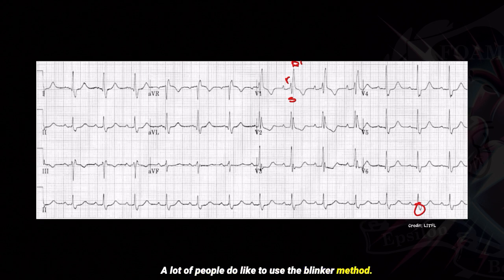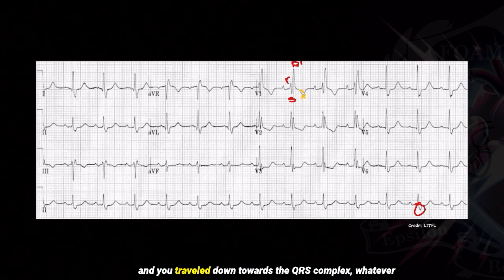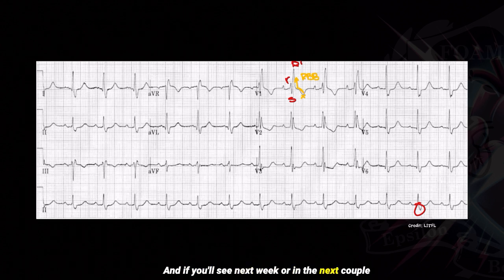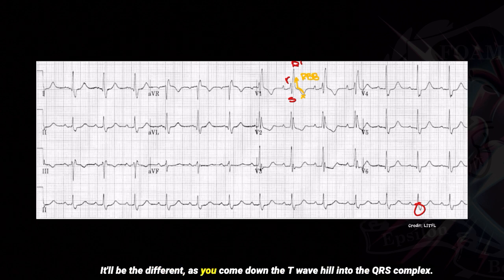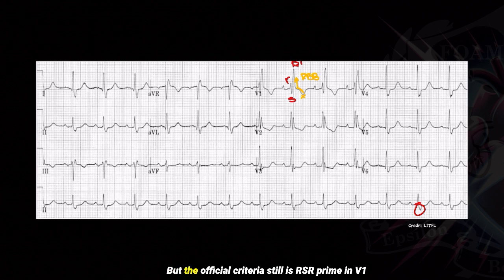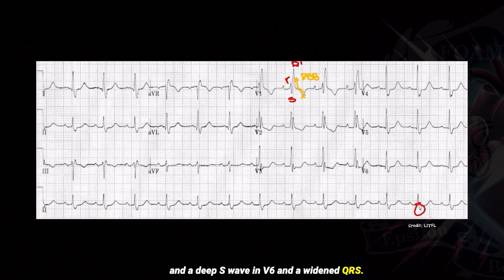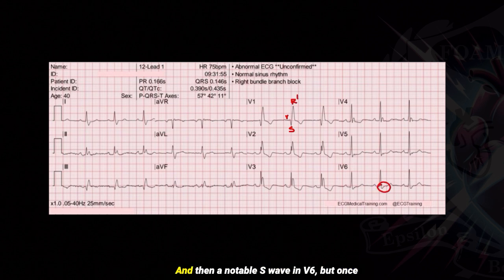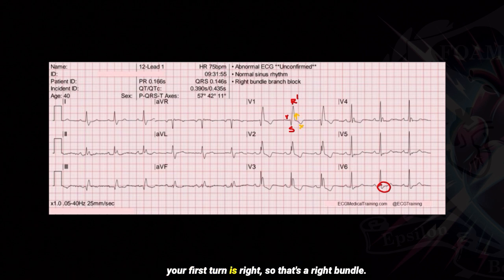A lot of people like to use the blinker method. If you park your car at the tip of the T wave and travel down towards the QRS complex, whatever your first turn is — if you turn right, that's a right bundle branch block. Next week when we talk about left bundle, if you come down the T wave hill into the QRS complex and your first turn is a left, then it's a left bundle branch block. But the official criteria still is RSR prime in V1, deep S wave in V6, and a widened QRS.